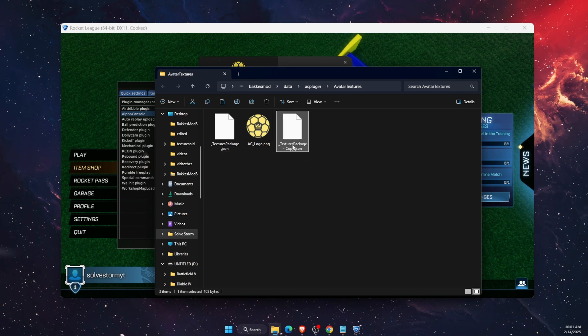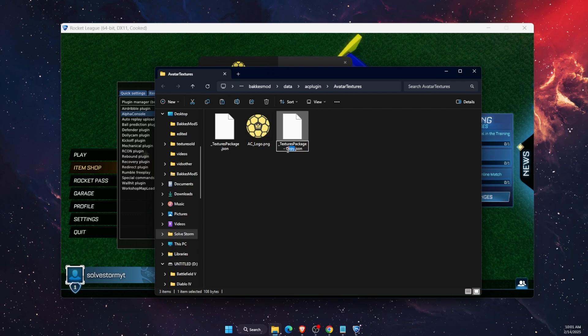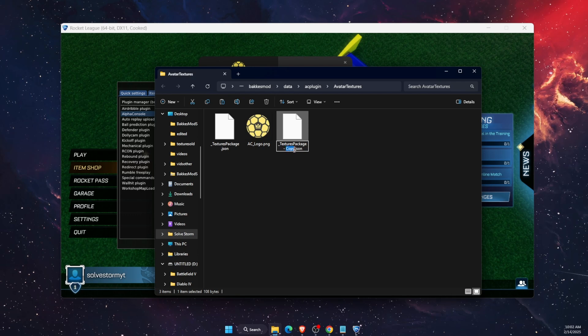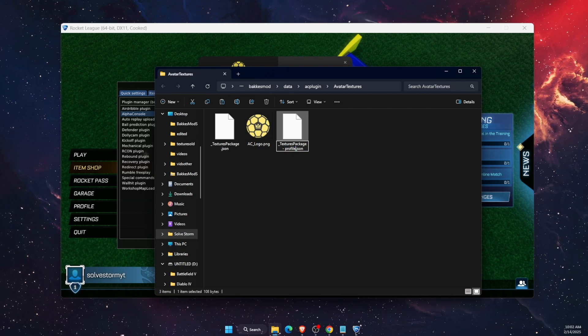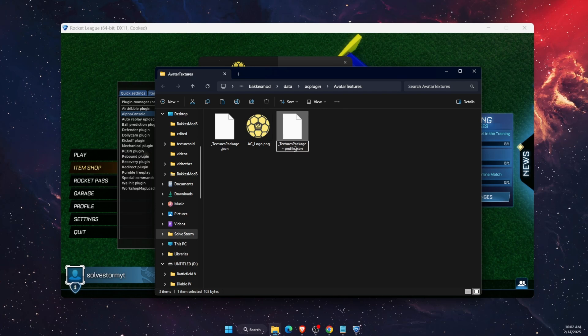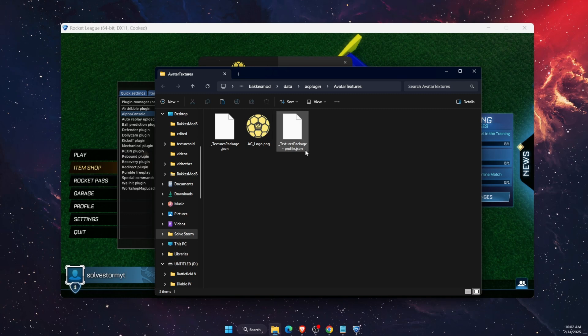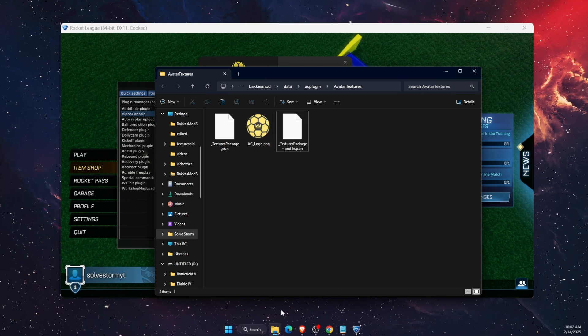After you've done that, you want to rename it, for example profile picture. I'm just gonna leave it profile.